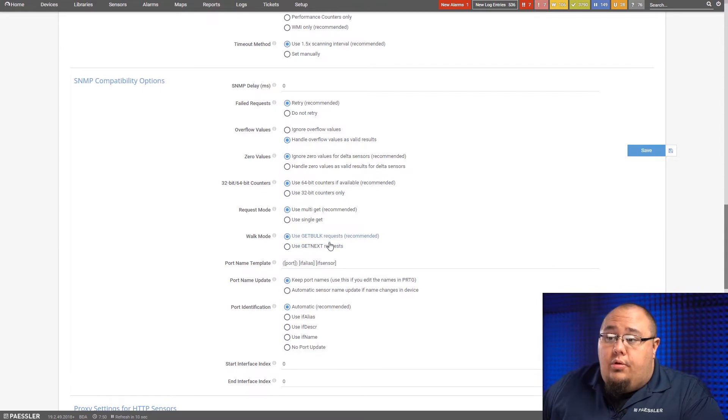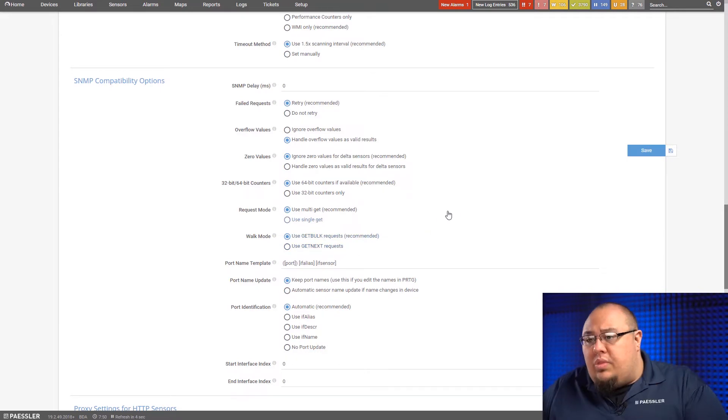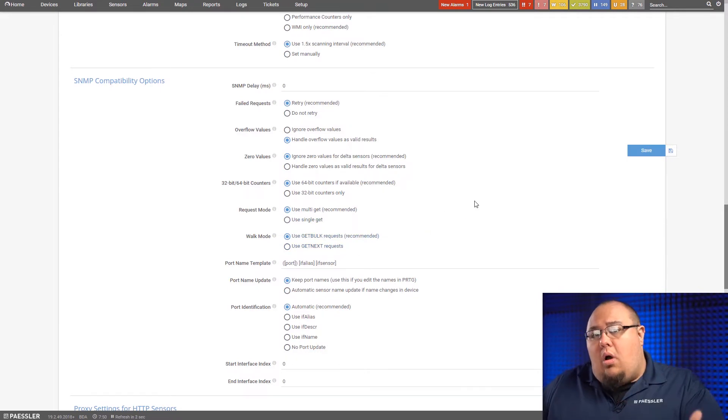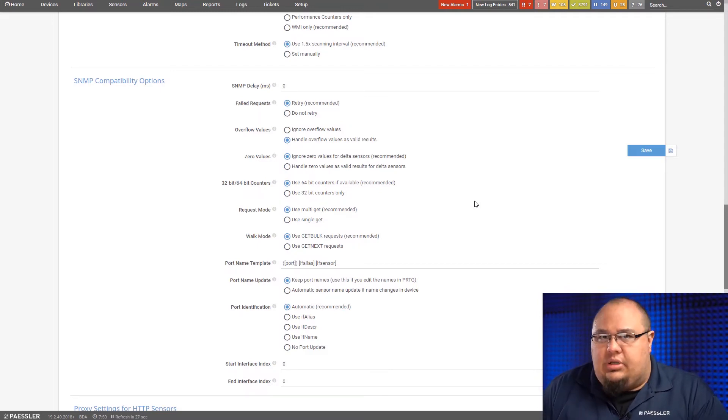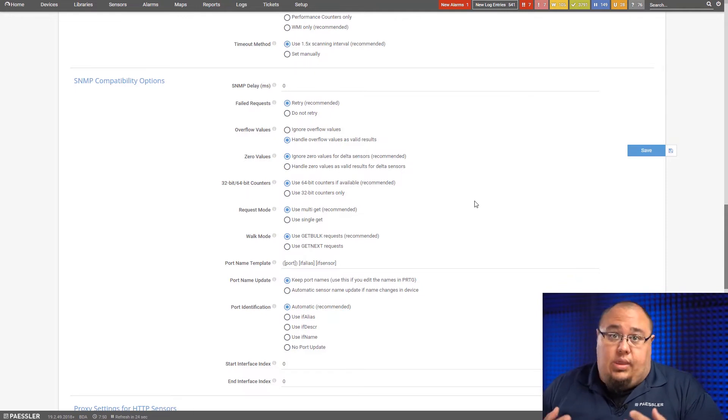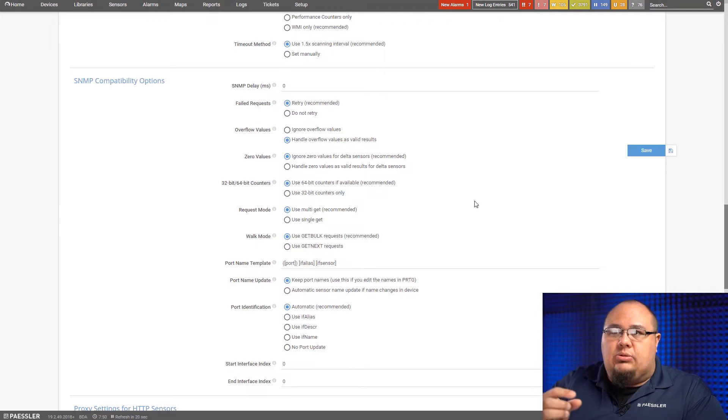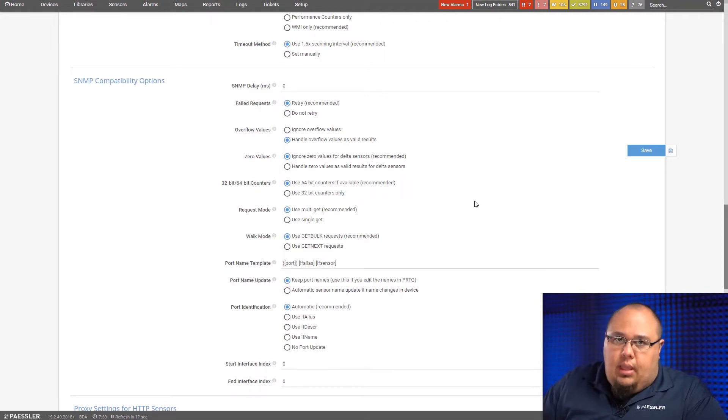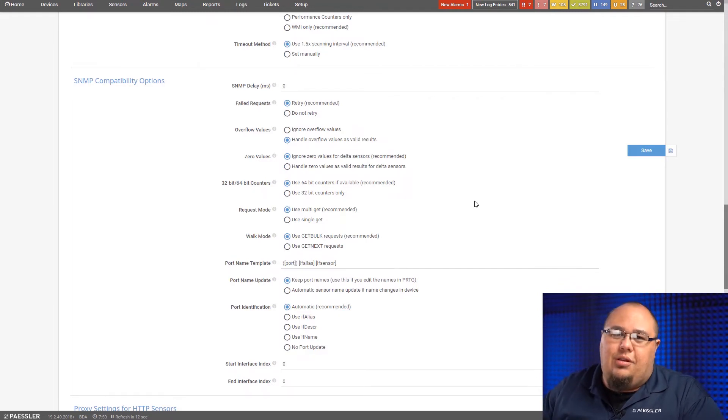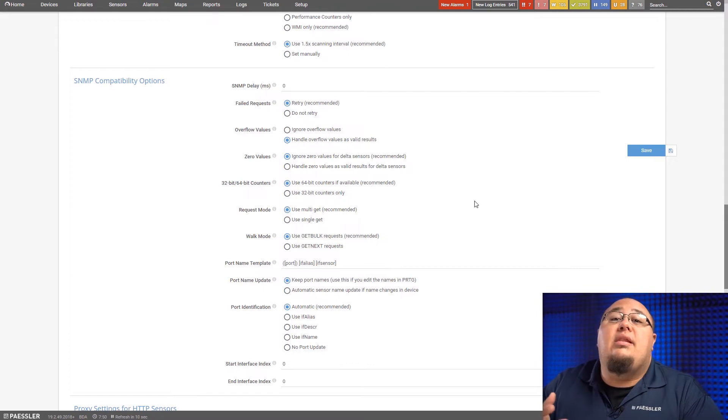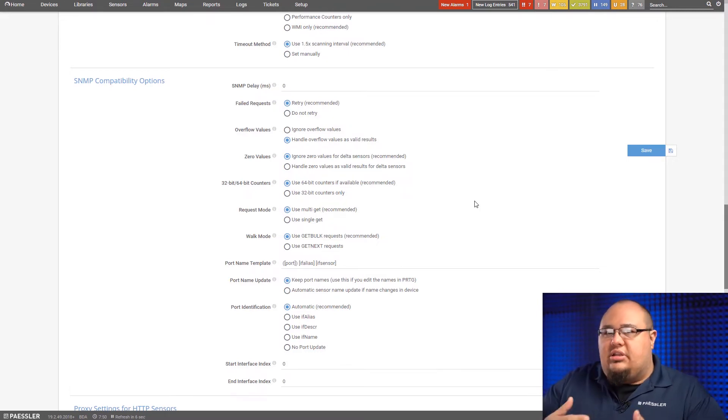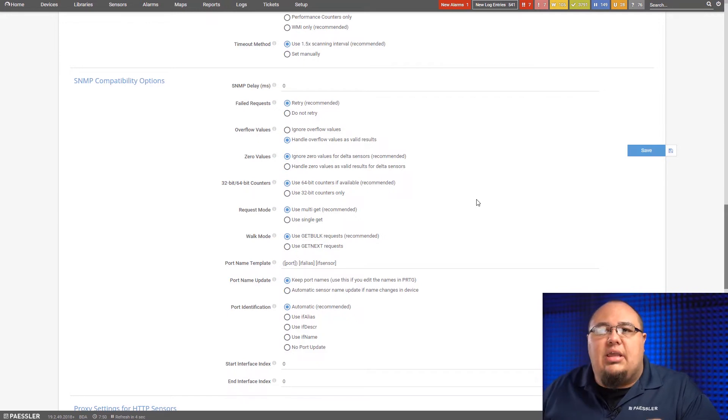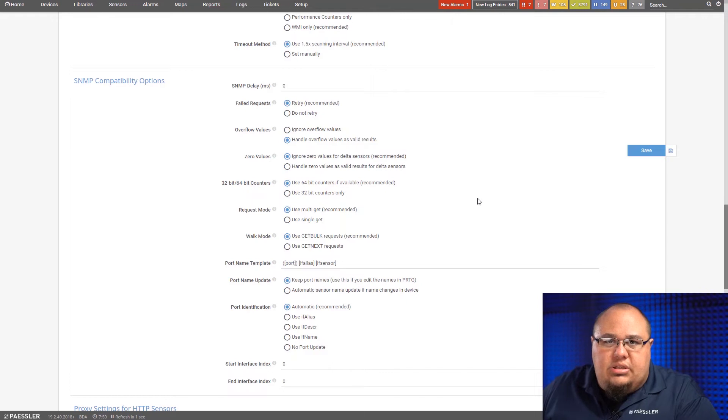On the walk mode, this is something new that we've implemented recently. Get bulk or get next. With get bulk, when we walk a device with get bulk, it's a bulk request. We're telling the device, send us everything you got. We can take it. Get next is literally just the next one in line. Instead of telling the device, yes, I got it, give me the next one, it's give me the next 50 or give me the next 60. Something of that nature to speed up the process. Get rid of those unnecessary acknowledgments in between transmissions.